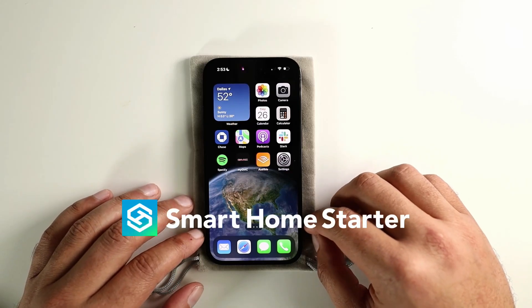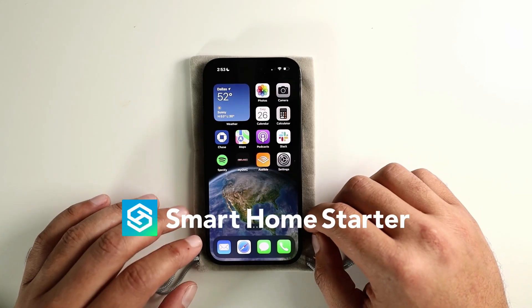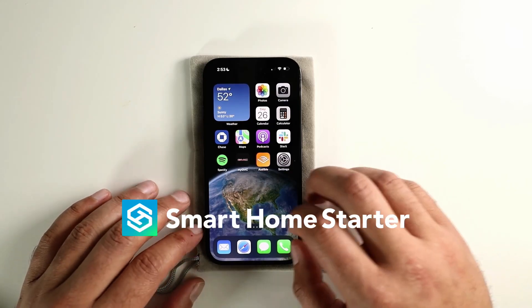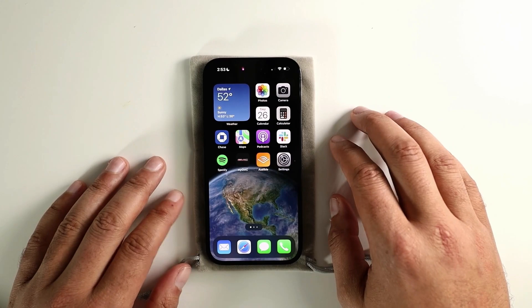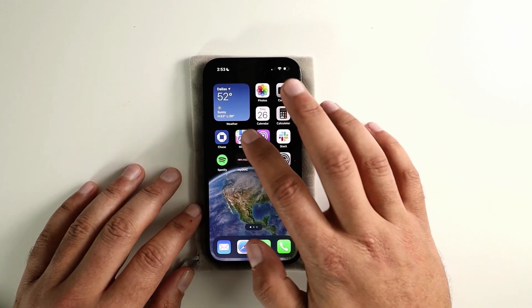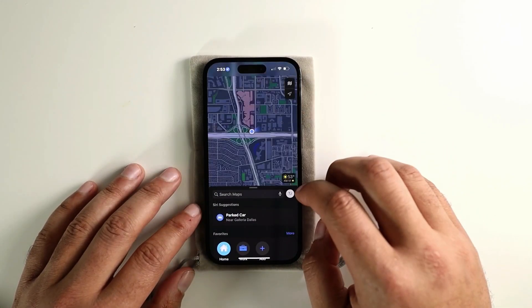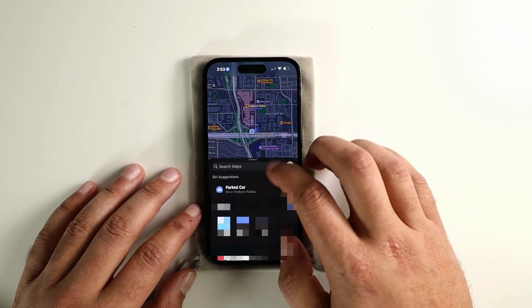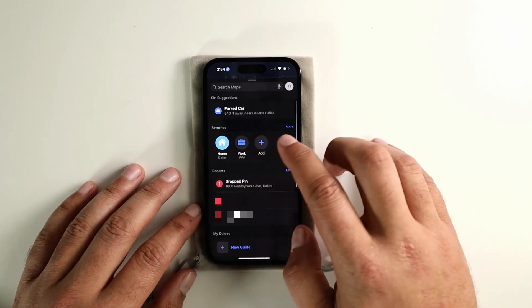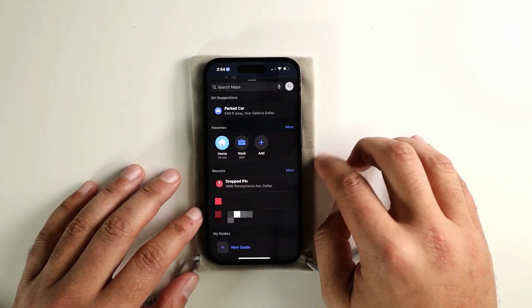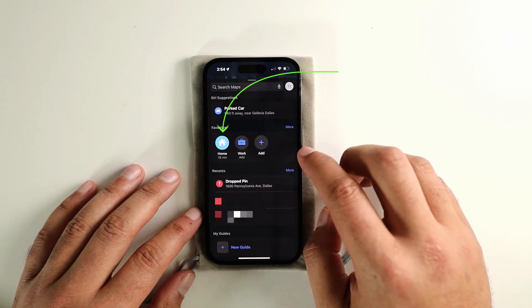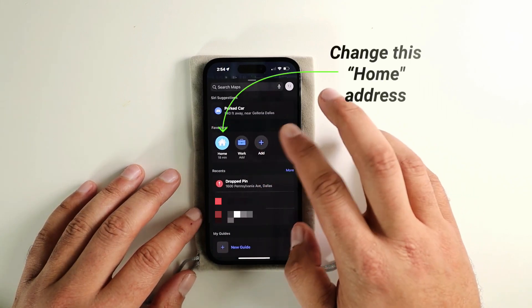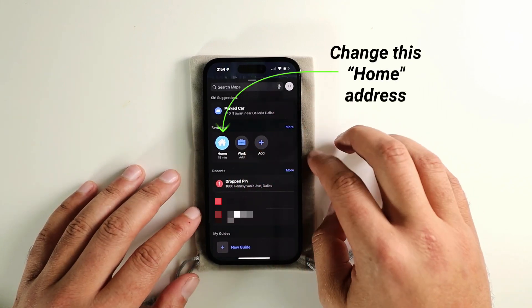What's up guys? This is Trey with Smart Home Starter, and today I wanted to do a quick video on how to change your home address inside of Apple Maps, which also applies to work, but we'll start with home.